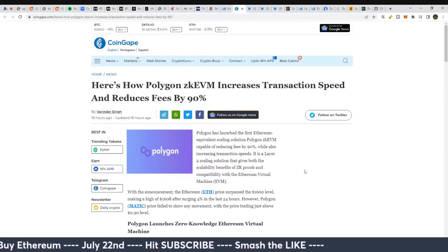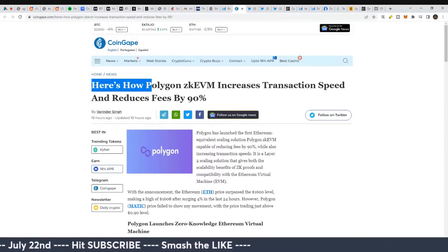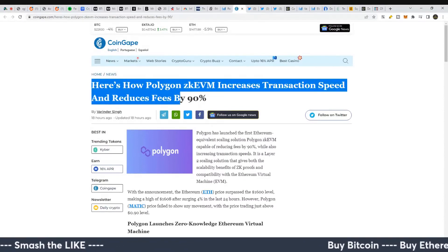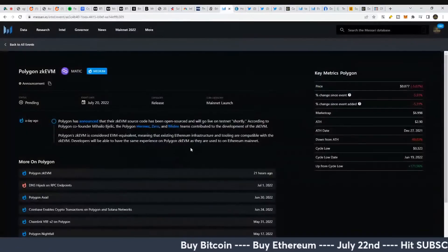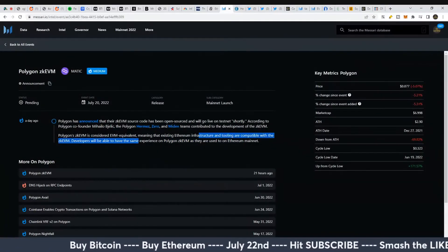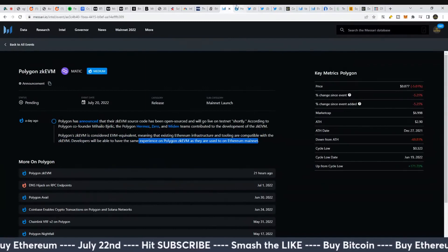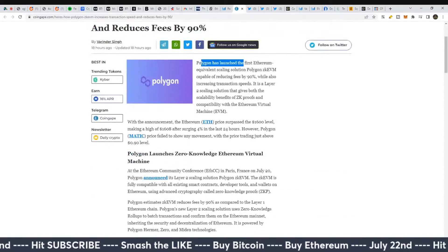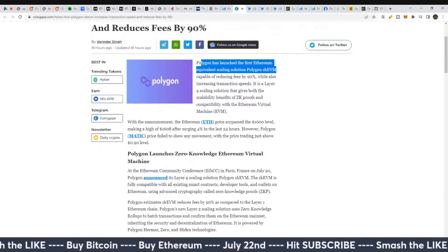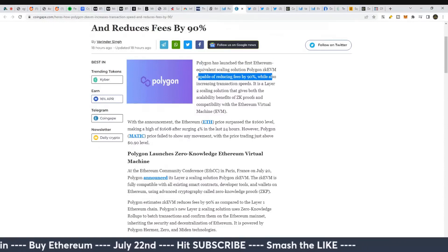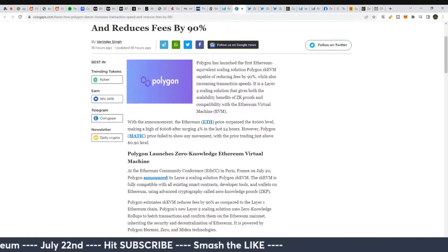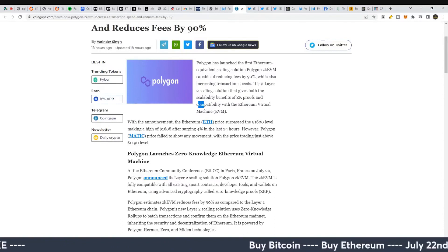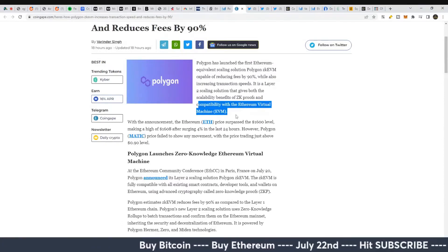Here's how the Polygon ZK-EVM increases transaction speed and reduces fees on Ethereum by 90 percent. The experience on Polygon is essentially the same as Ethereum mainnet. Polygon has launched the first Ethereum equivalent scaling solution - Polygon ZK-EVM - capable of reducing fees by 90 percent while increasing transaction speeds. It's a layer two scaling solution giving both scalability benefits of ZK proofs and compatibility with the Ethereum Virtual Machine.